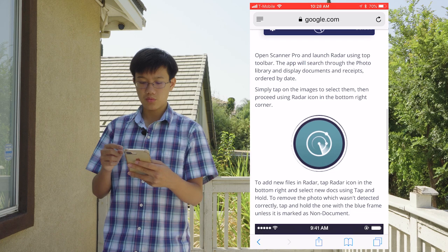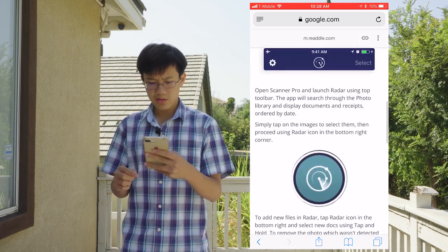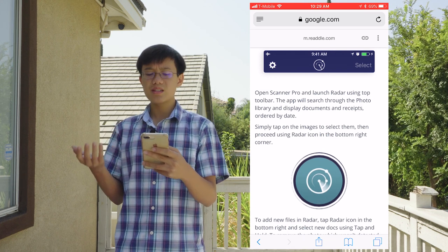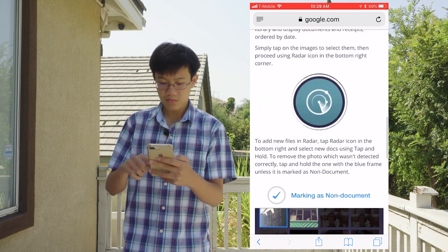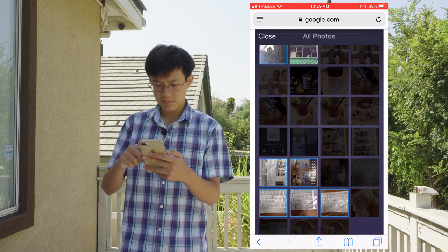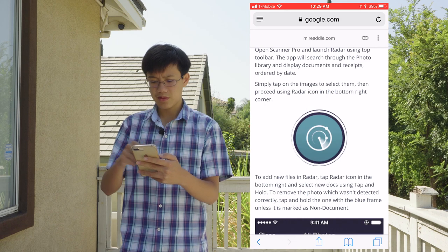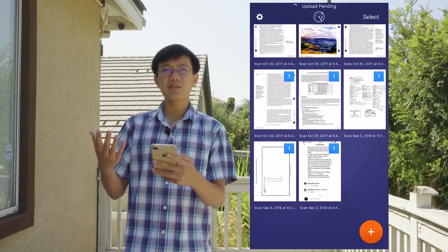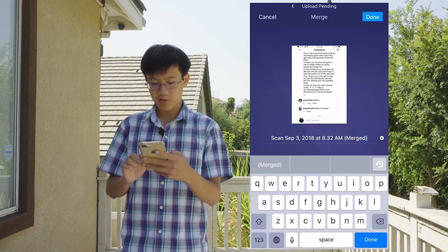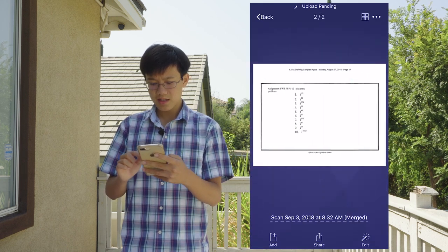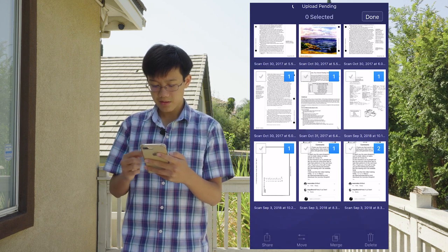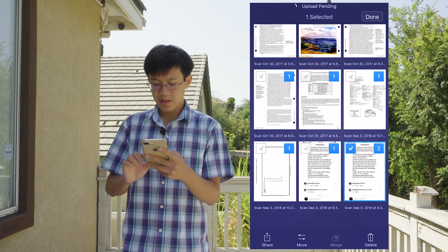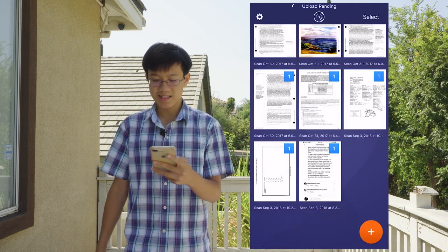Another thing you should know: you can select multiple documents and merge them as one document. I merged two documents together to create one double-page document — so there are two pages now. And you can also delete from there too.